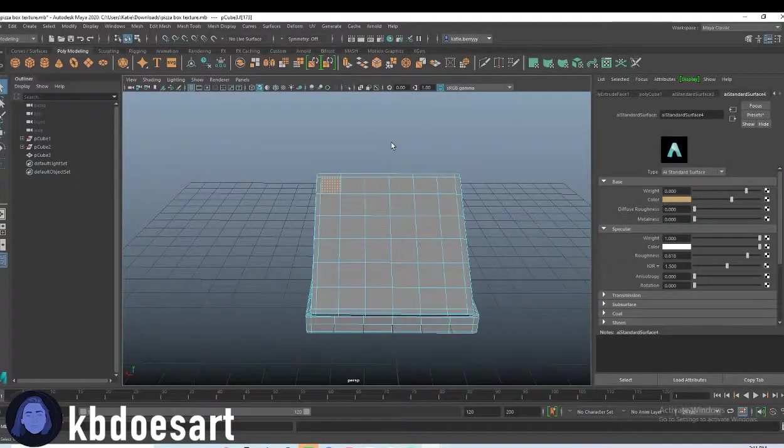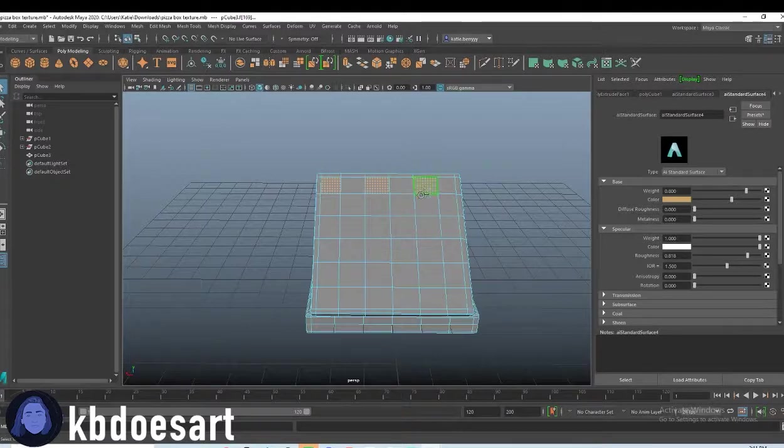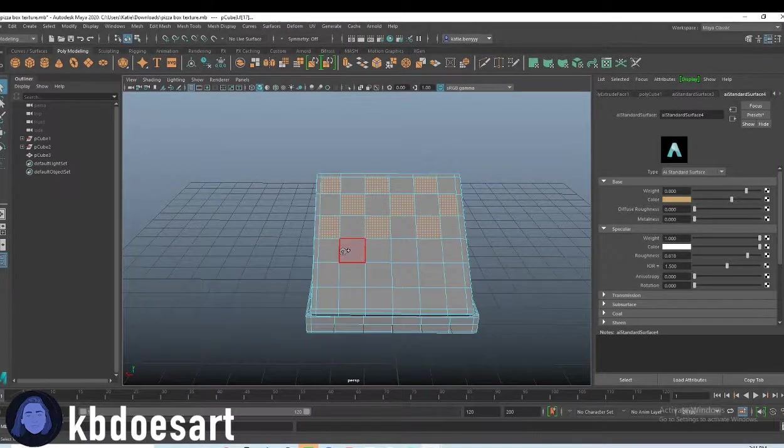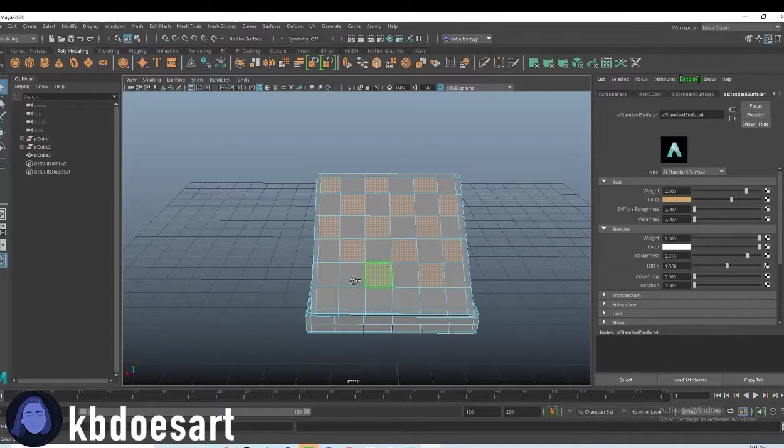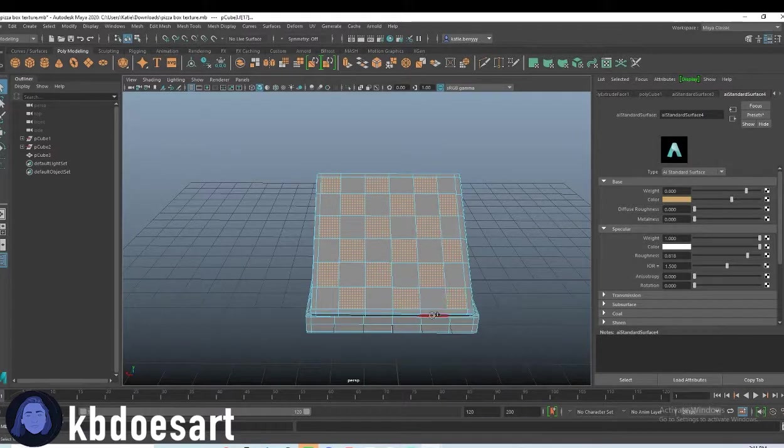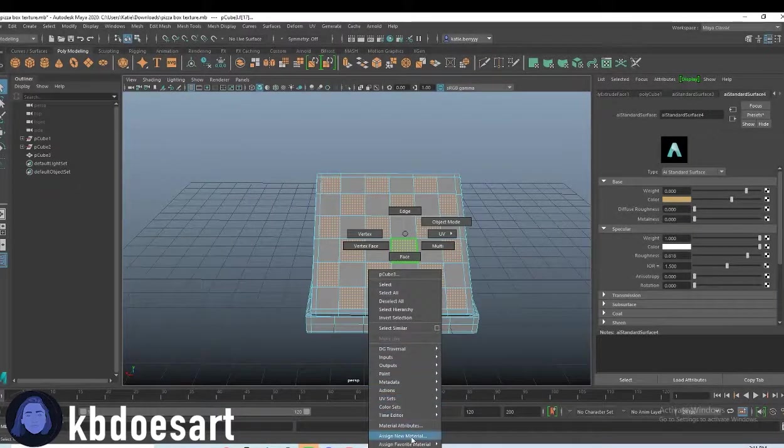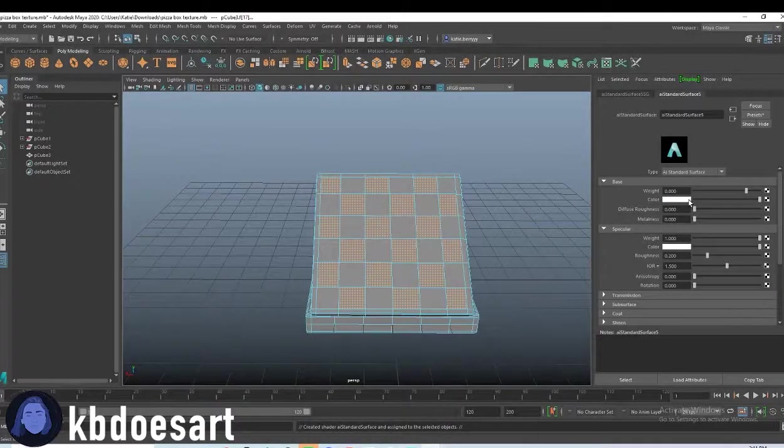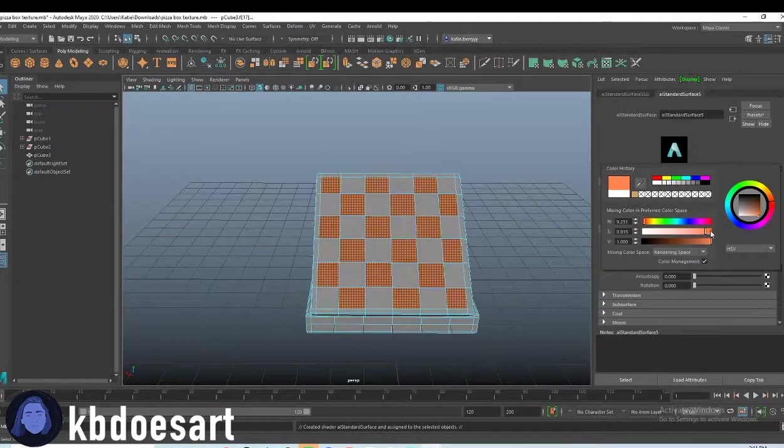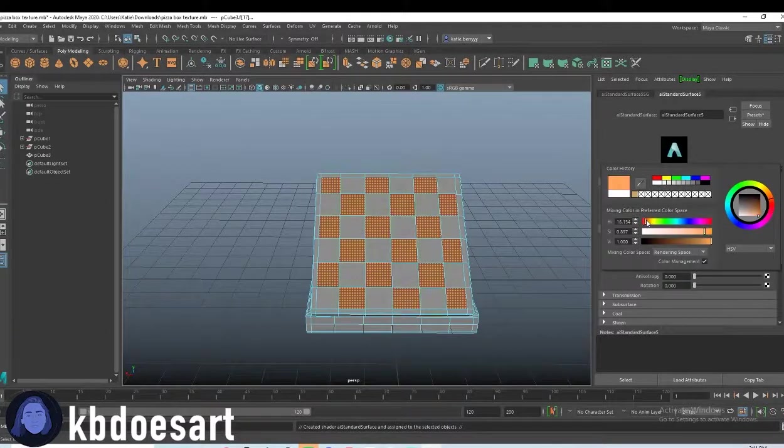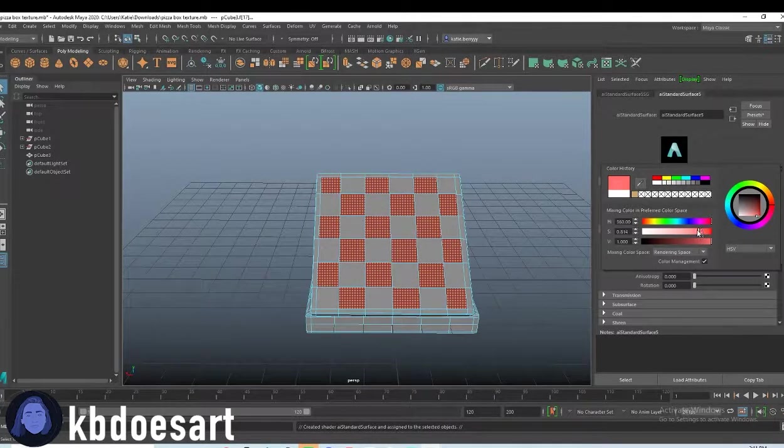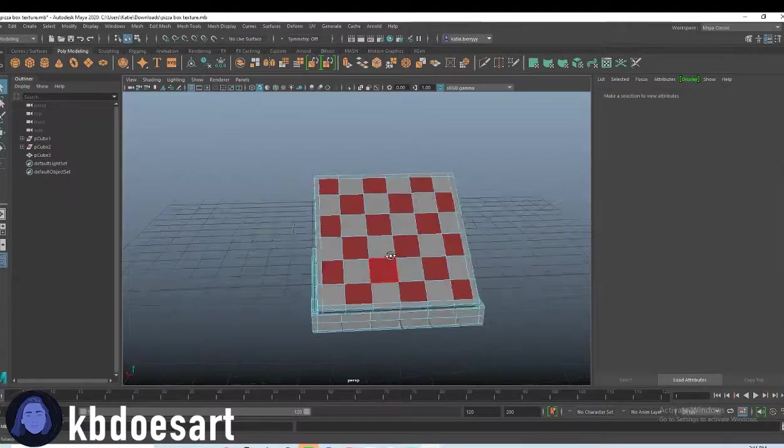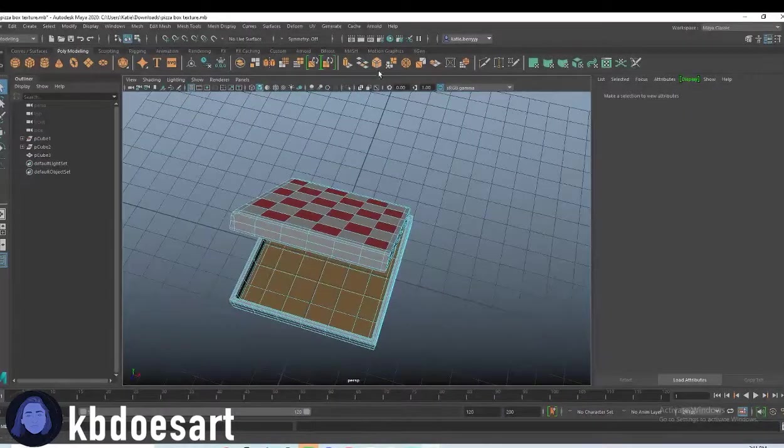I love the pizza boxes where it does like cool checkered patterns. I think that's so fun. So I'm just going to select this like checkered, then do assign a new material, AI standard surface, and then I want to make it like a red. Like a fun light. Yes. Okay, sweet.